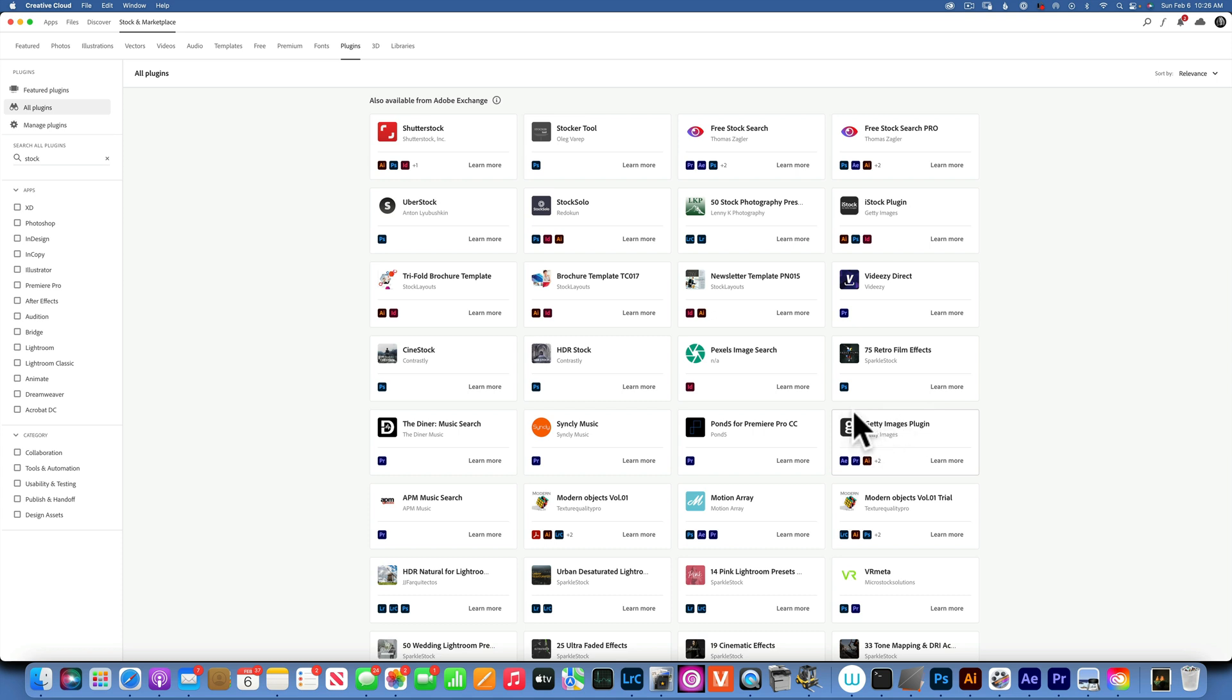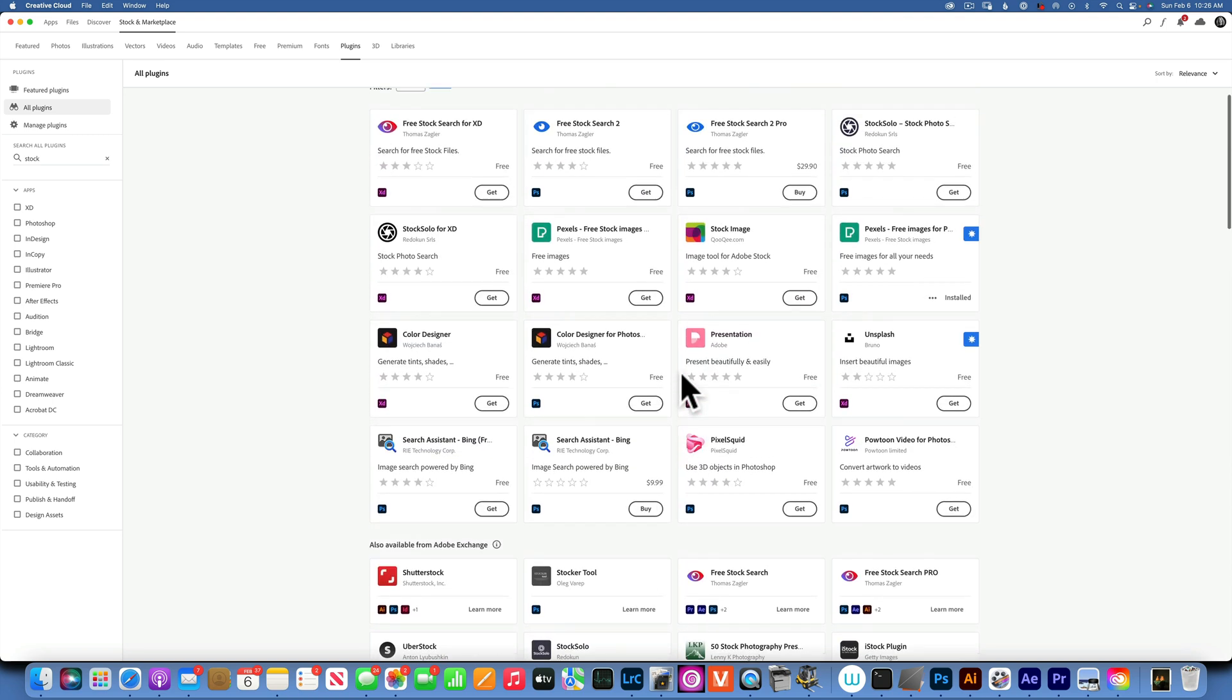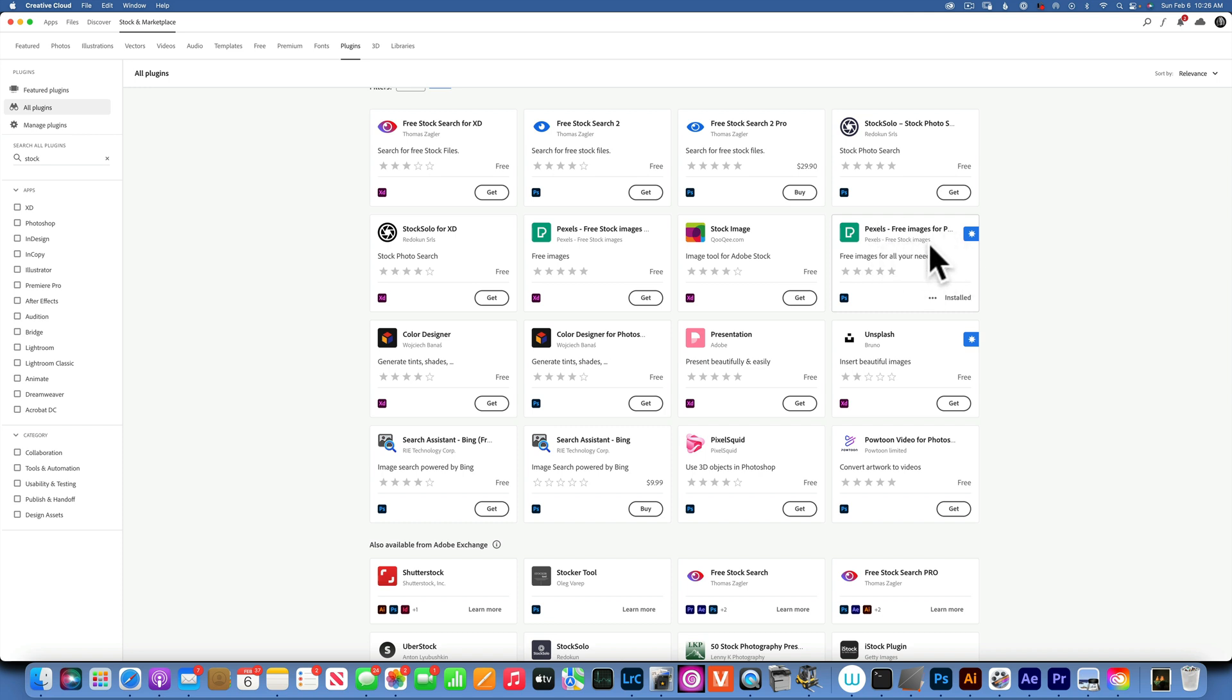The one that I recommend and I use all the time is this one over here - it's Pexels. It's stock images and they're all free, copyright free. You can use them as you please in your projects.